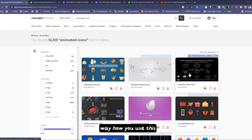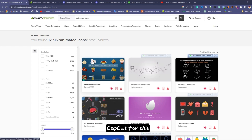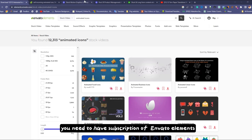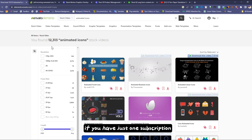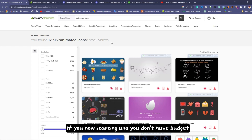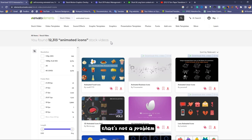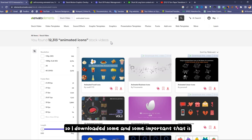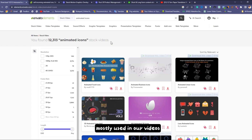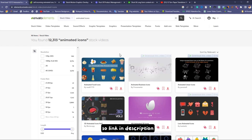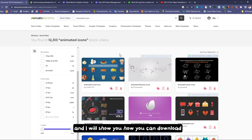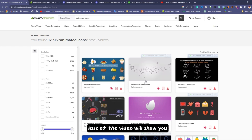To use animated icons directly in CapCut, you need a subscription to Envato Elements and Motion Array. If you have just one subscription that is fine, but having both is the pro package. If you are starting out and don't have budget for those, that's not a problem — I downloaded some important icons mostly used in our videos and uploaded them to a Drive link found in our Discord server. Link is in the description.